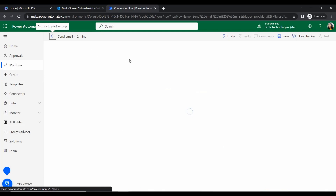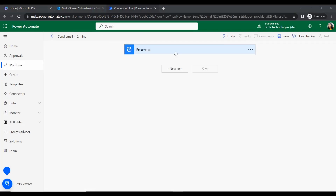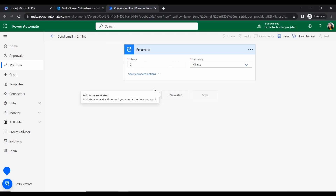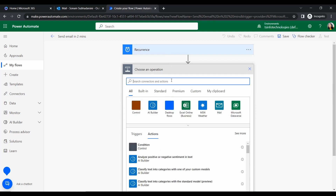We configure our trigger and it is now created. Here we can set the interval timing and the frequency. Next, go to 'New step'.